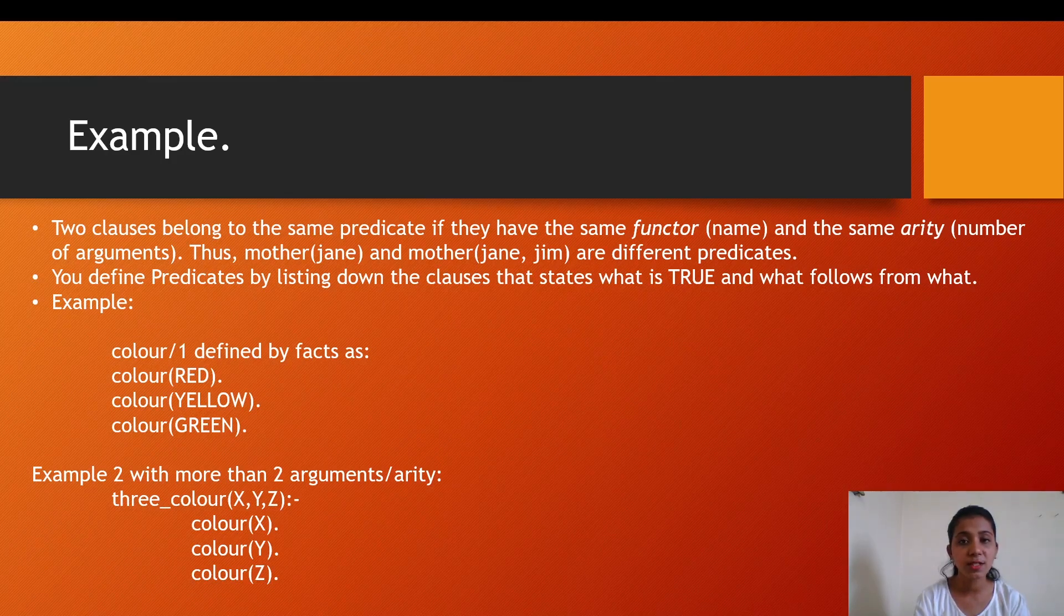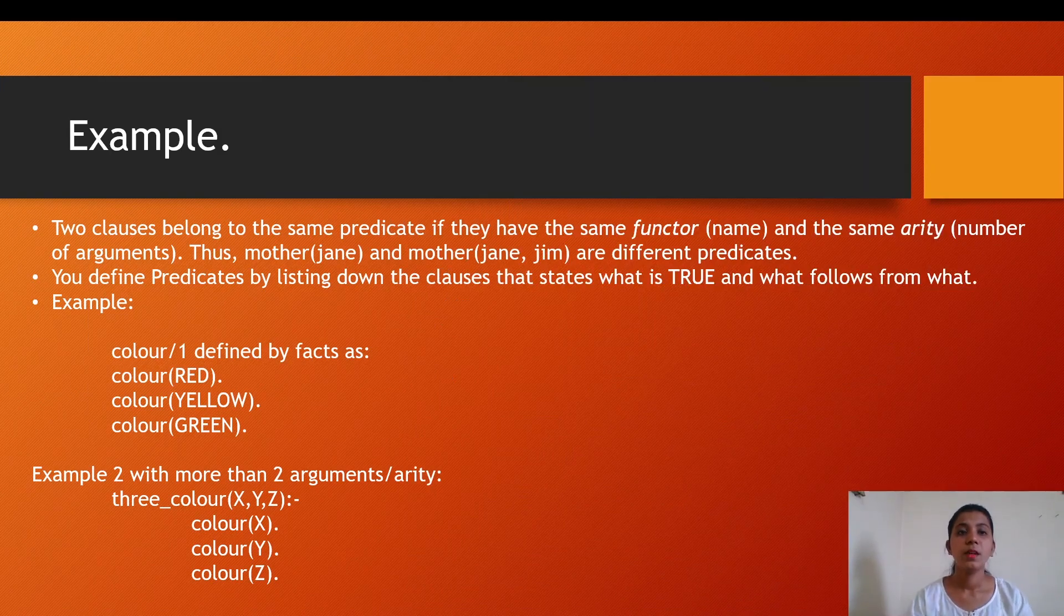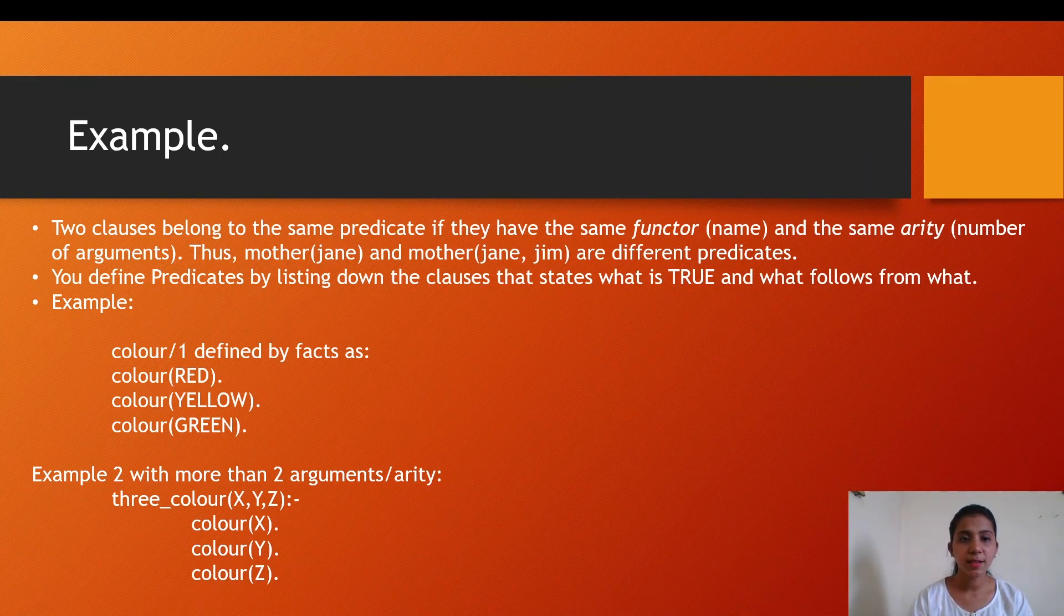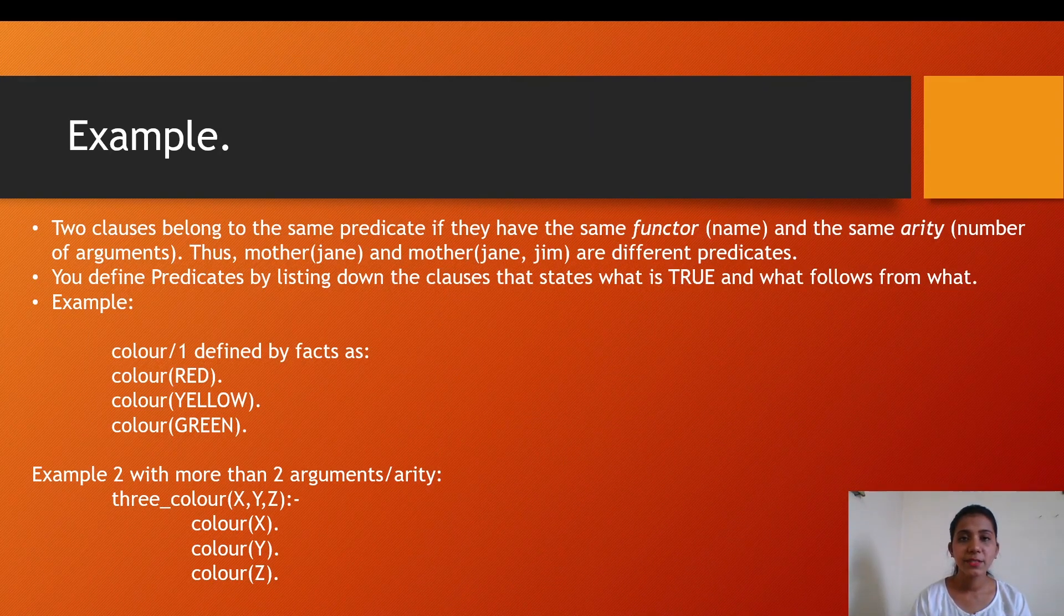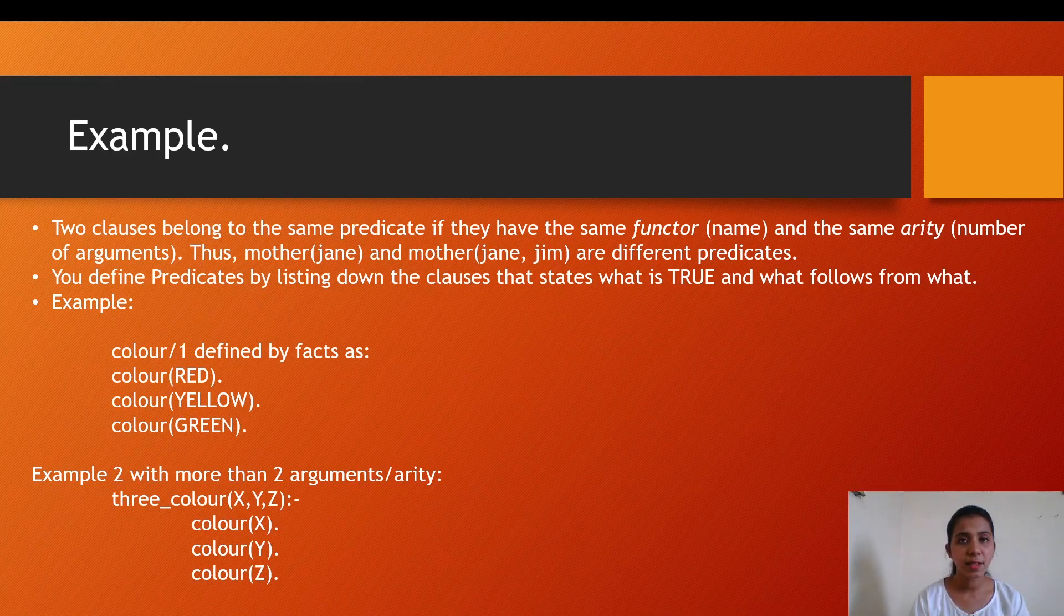They belong to the same predicate if they have the same name and number of arguments. You define predicates by listing down the clauses that state what is true and what follows from what. Here are simple examples of predicates.